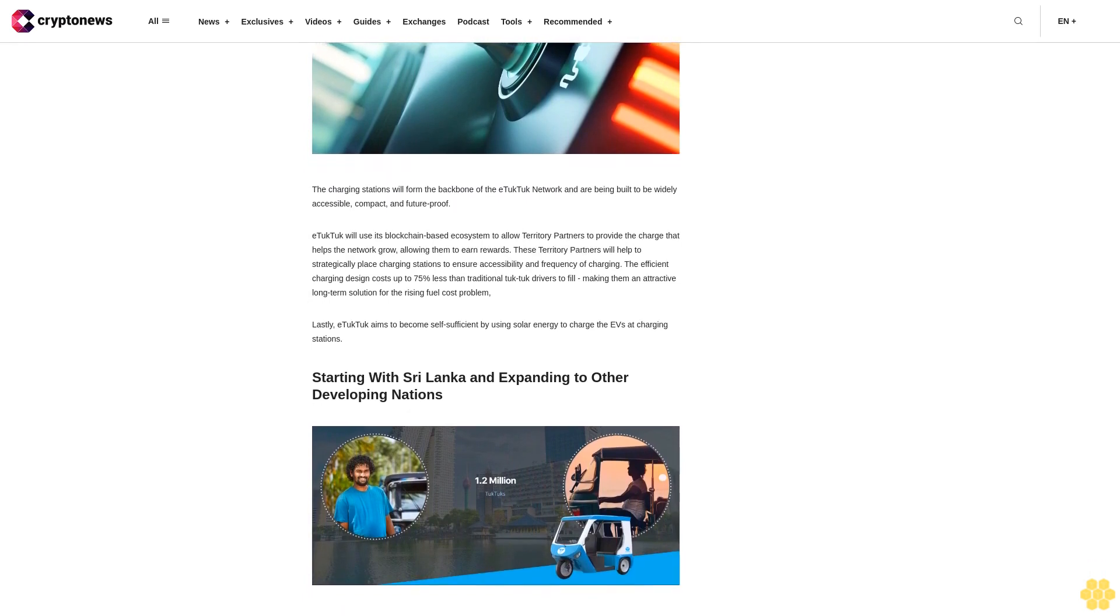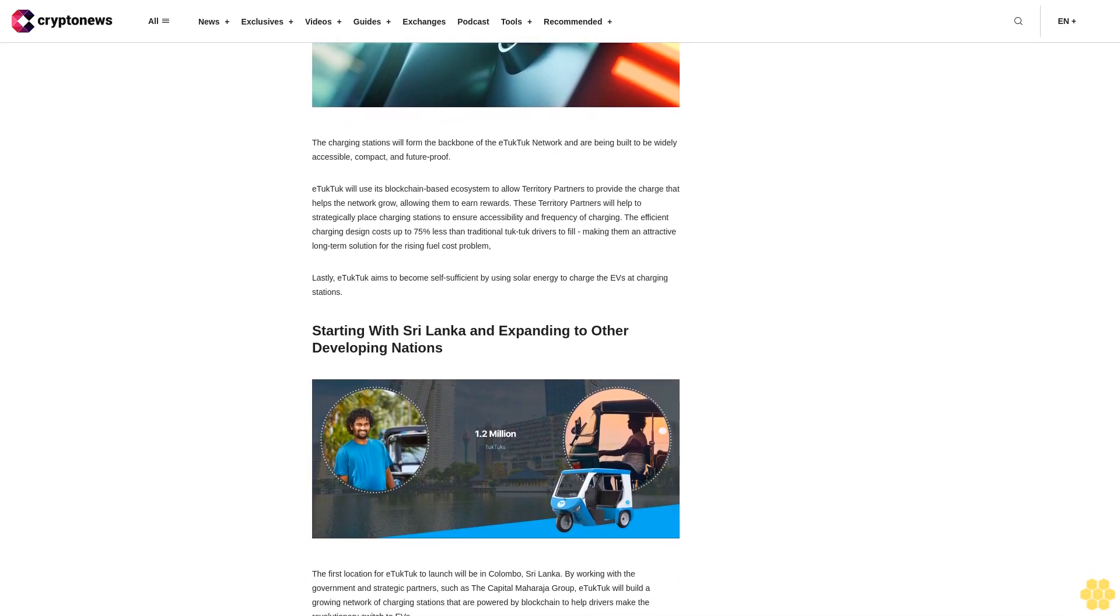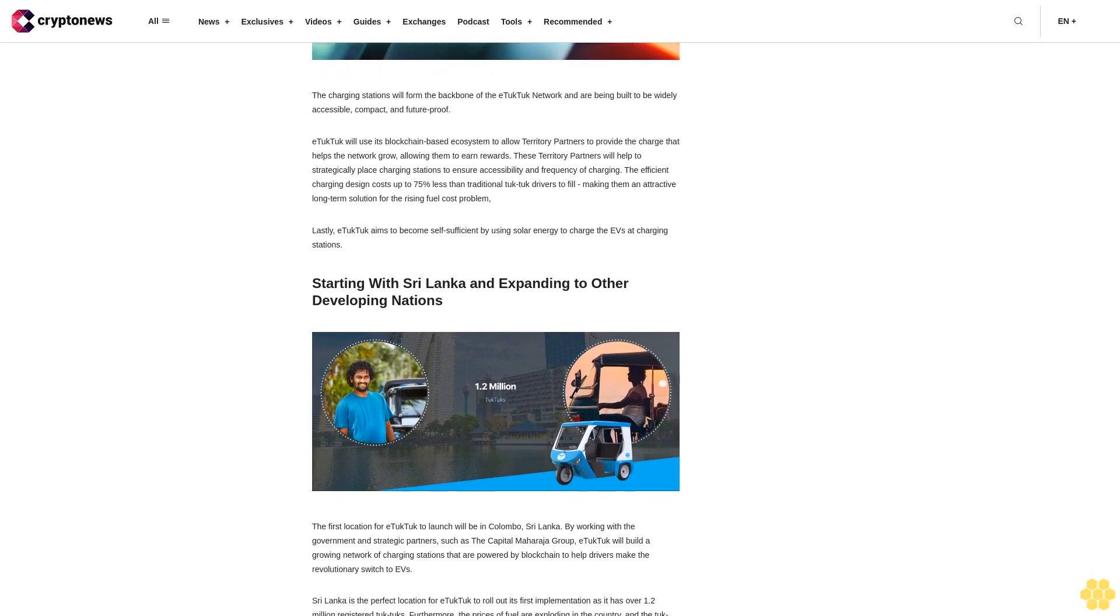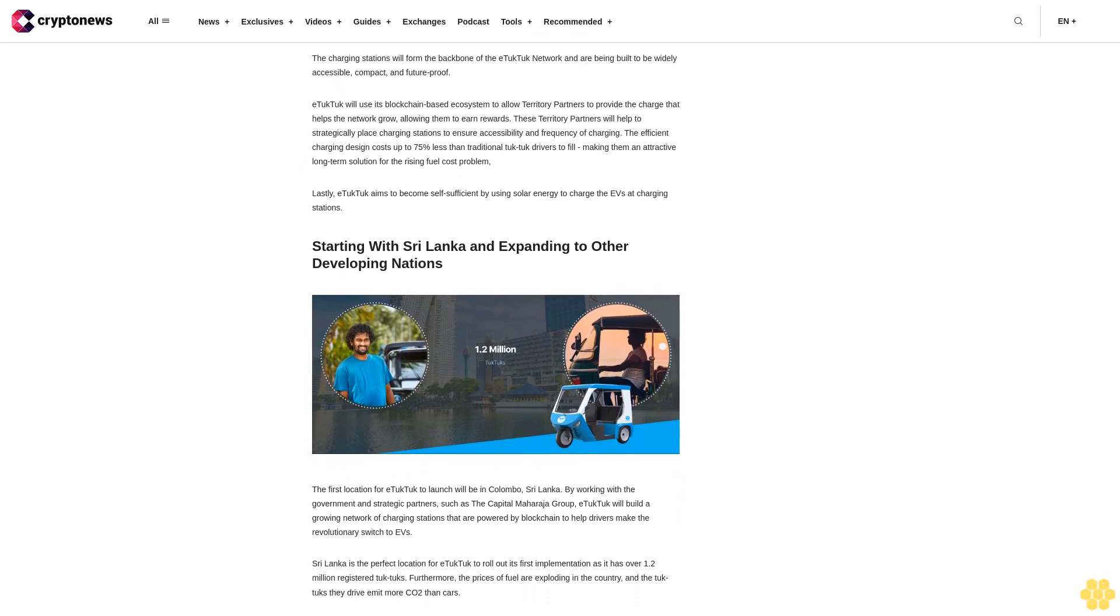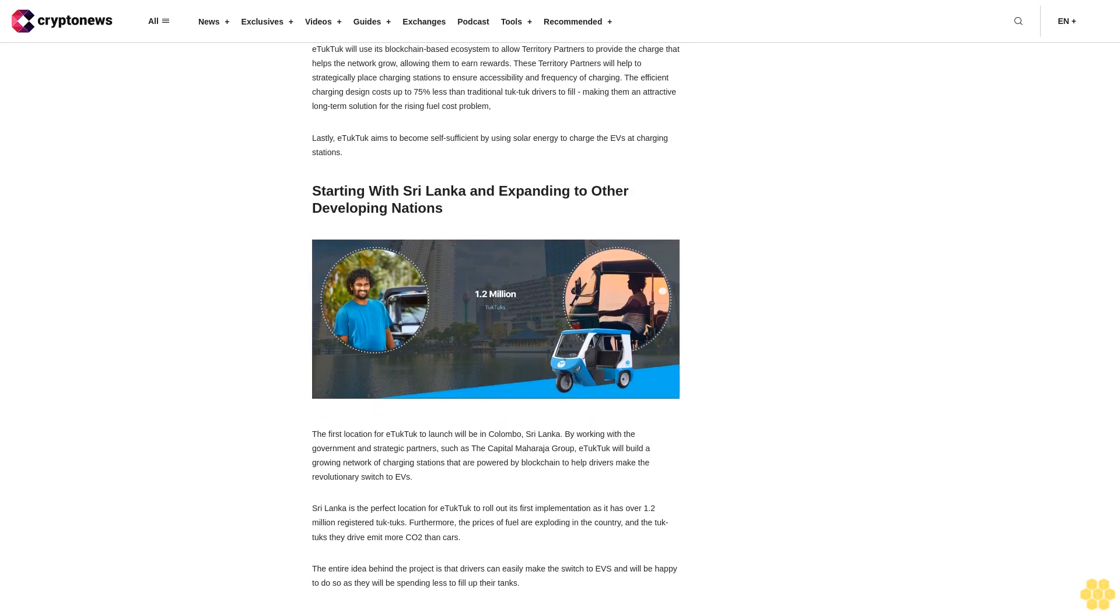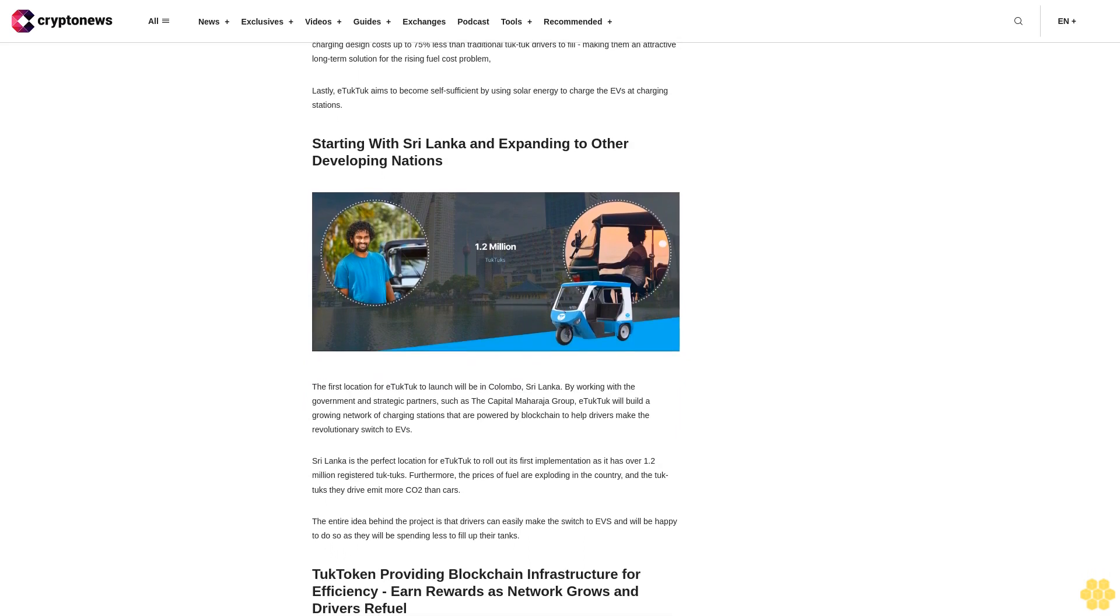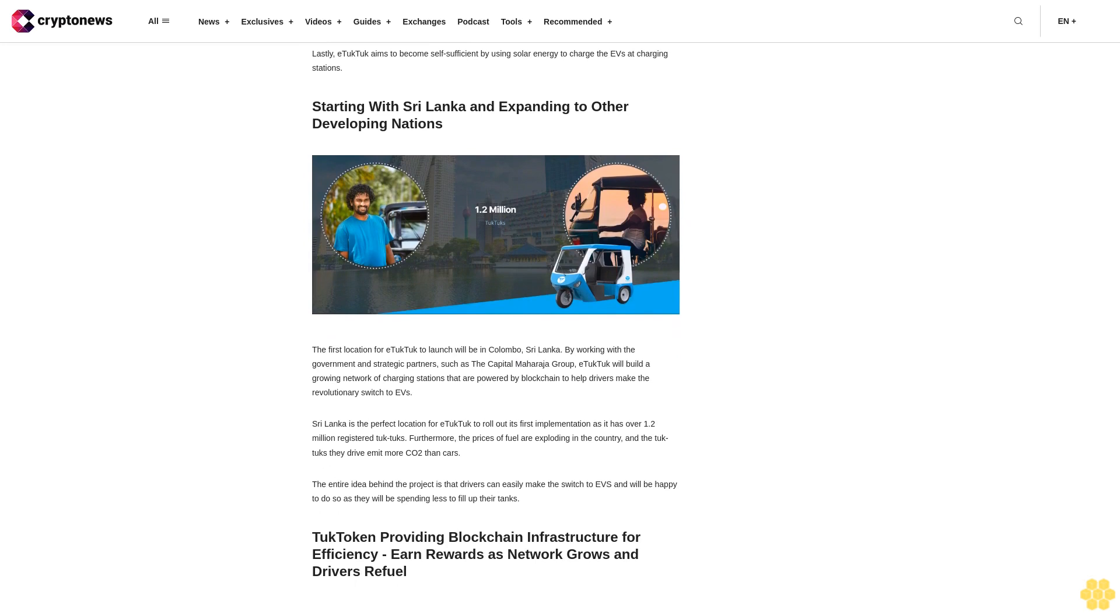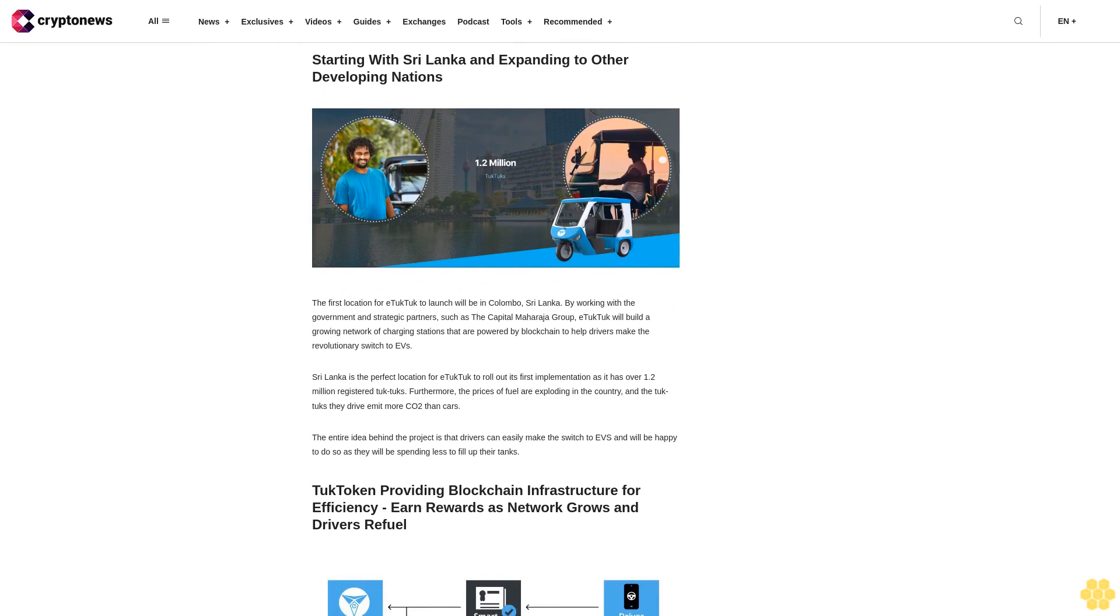E-Tuk Tuk will use its blockchain-based ecosystem to allow territory partners to provide the charge that helps the network grow, allowing them to earn rewards. These territory partners will help to strategically place charging stations to ensure accessibility and frequency of charging. The efficient charging design costs up to 75% less than traditional tuk-tuk drivers to fill, making them an attractive long-term solution for the rising fuel cost problem. E-Tuk Tuk aims to become self-sufficient by using solar energy to charge the EVs at charging stations.